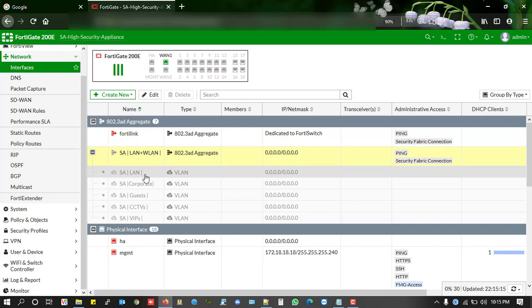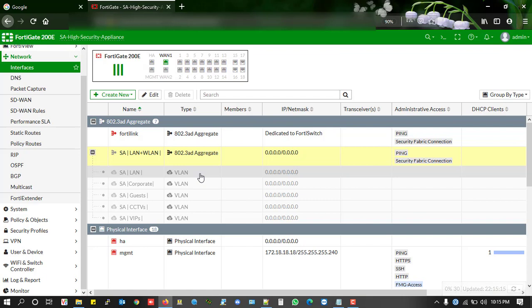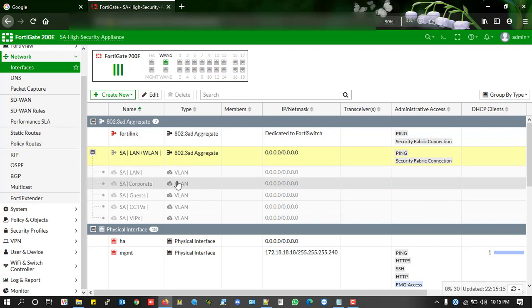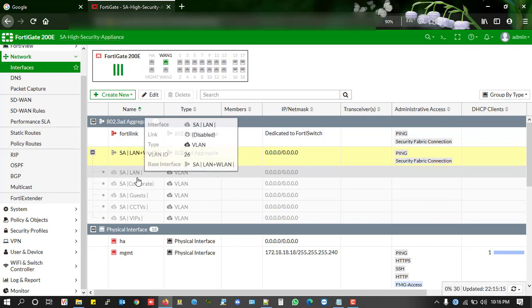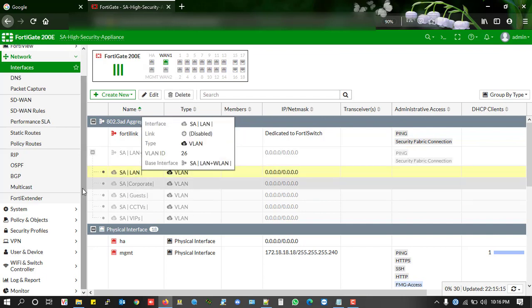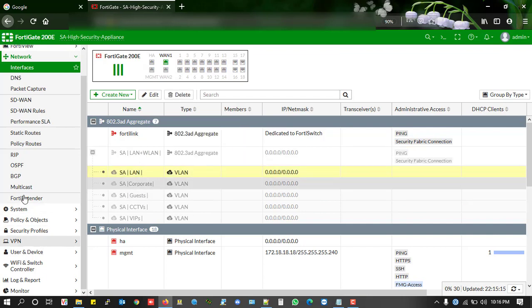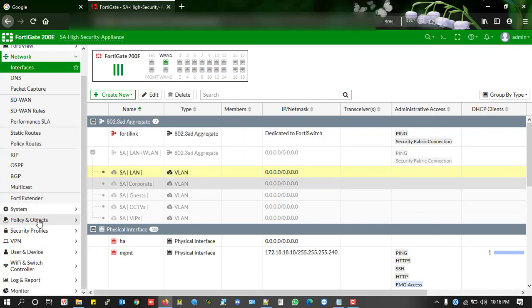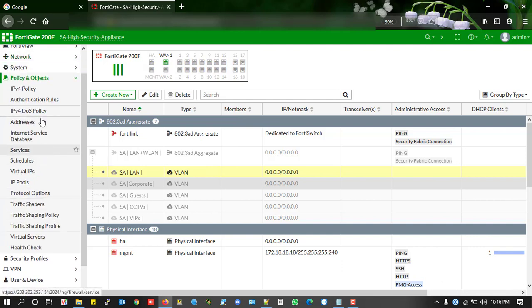At first, I already said that you need to delete all other dependencies which are related to this interface setting - addresses, firewall policies, routes, etc. From everything you need to delete this interface's dependencies, then you can be able to delete the interface. I'm going to show that.